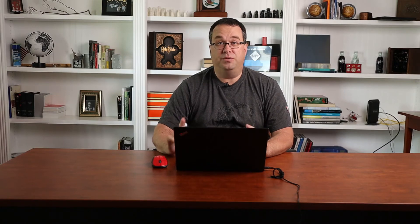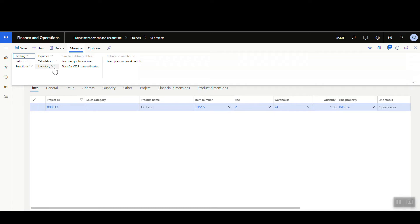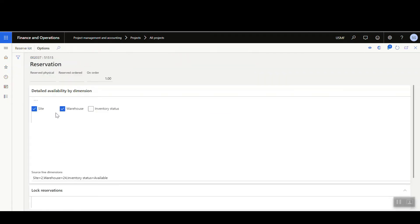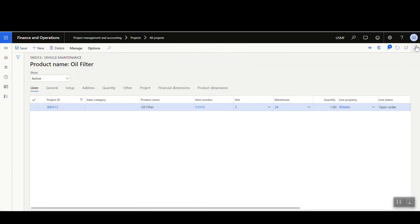You still need to do your reservation on the item, and we can do this right from the project module. Go to Manage, then under Inventory do the Reservation, and then select 'Reserve Lot' — that will reserve our item. We can then close that out.